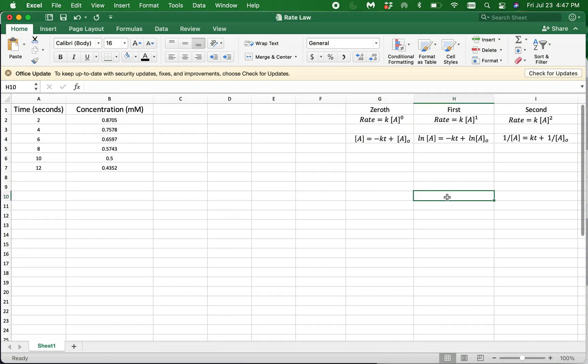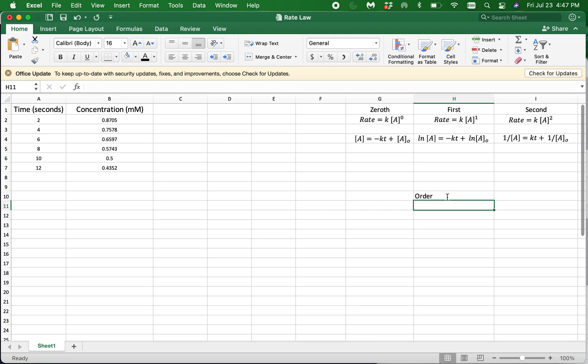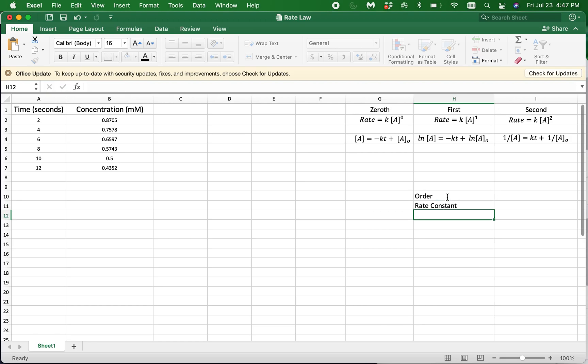Welcome to Chem Whiteboard. In this video, we will use Excel to determine the order and the rate constant for a given chemical reaction.